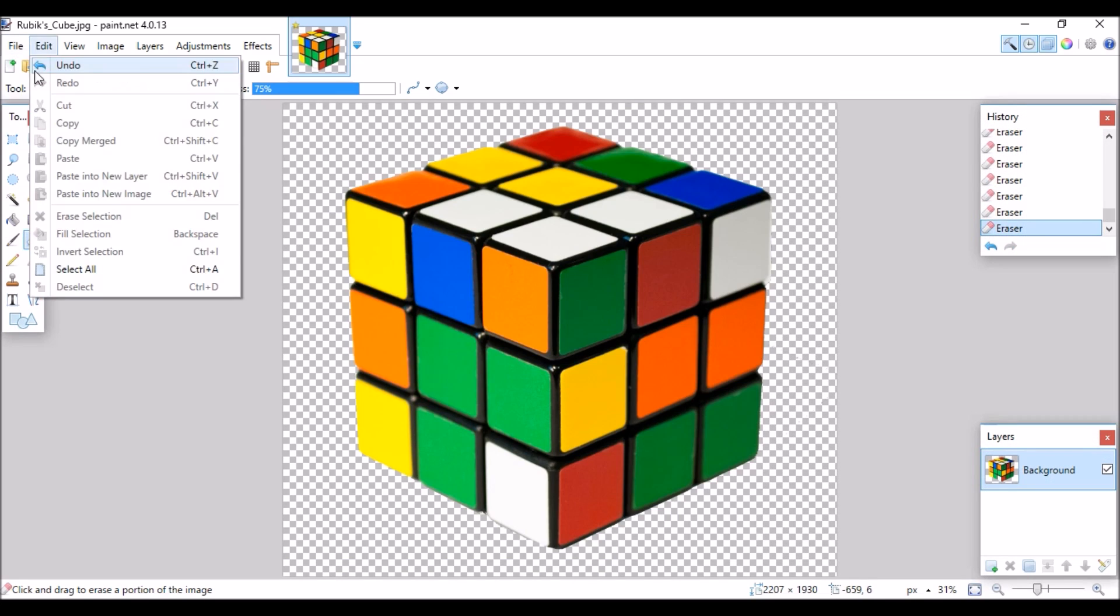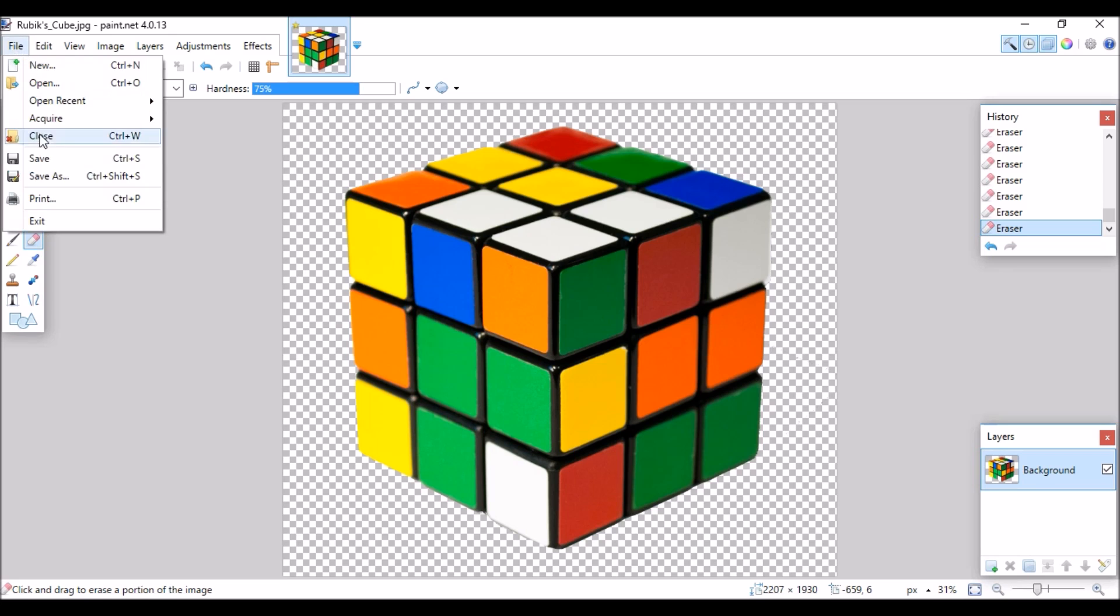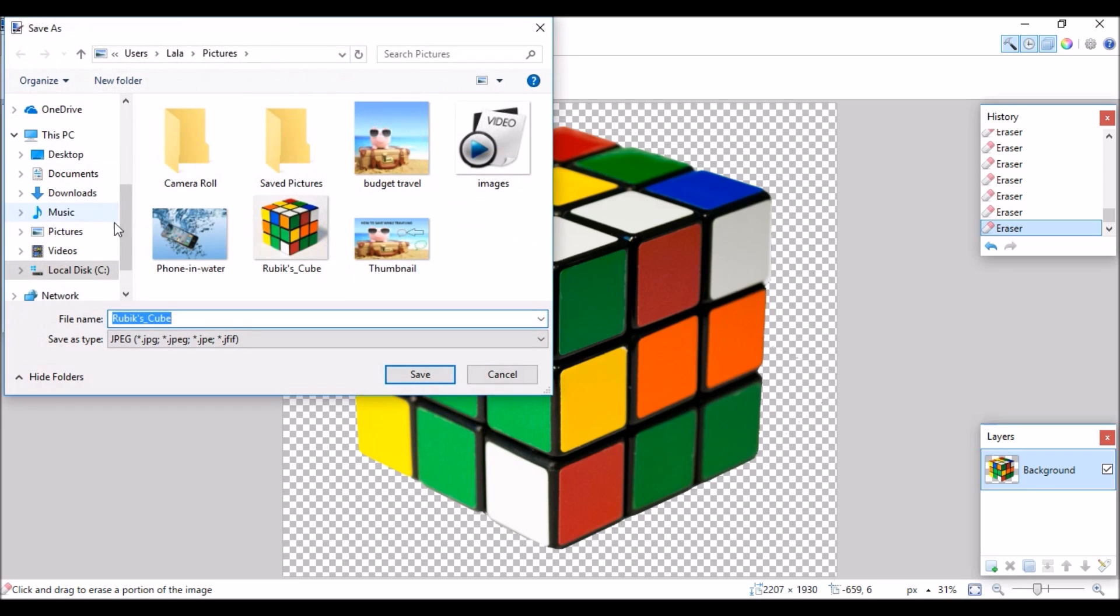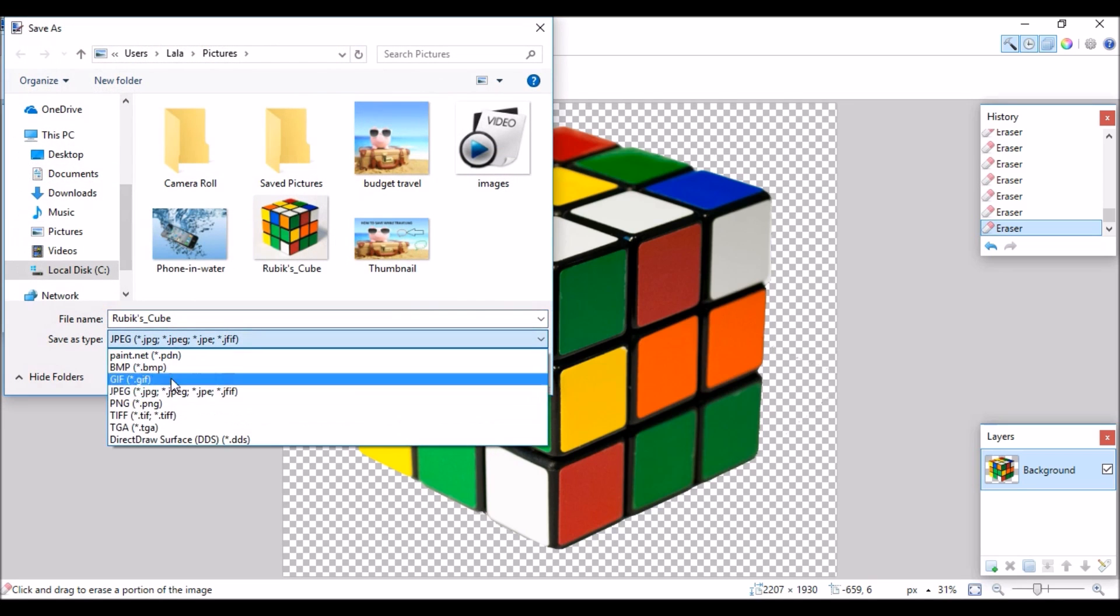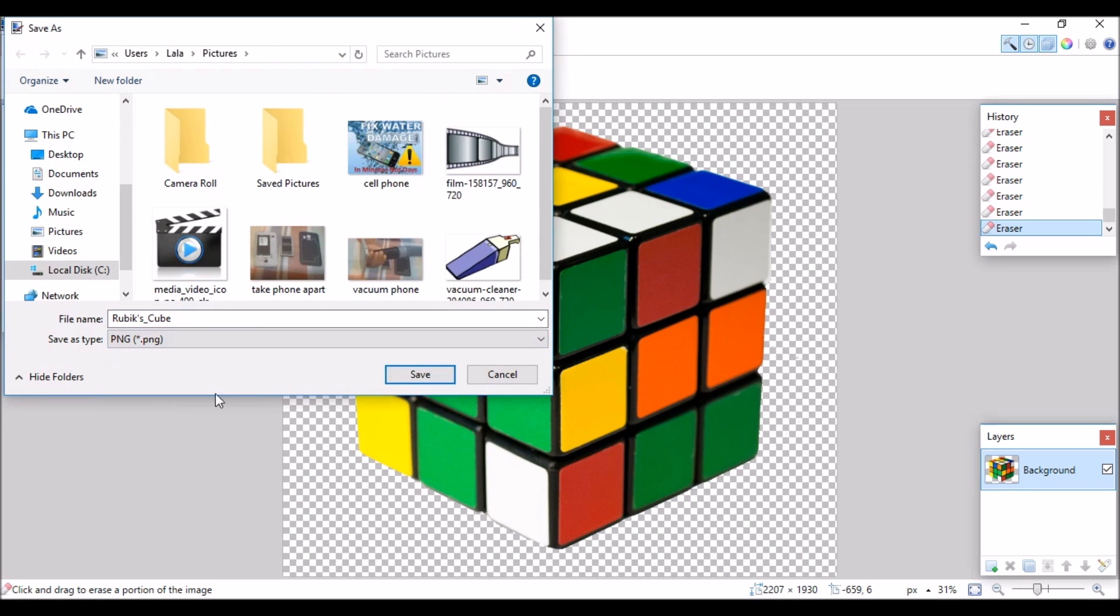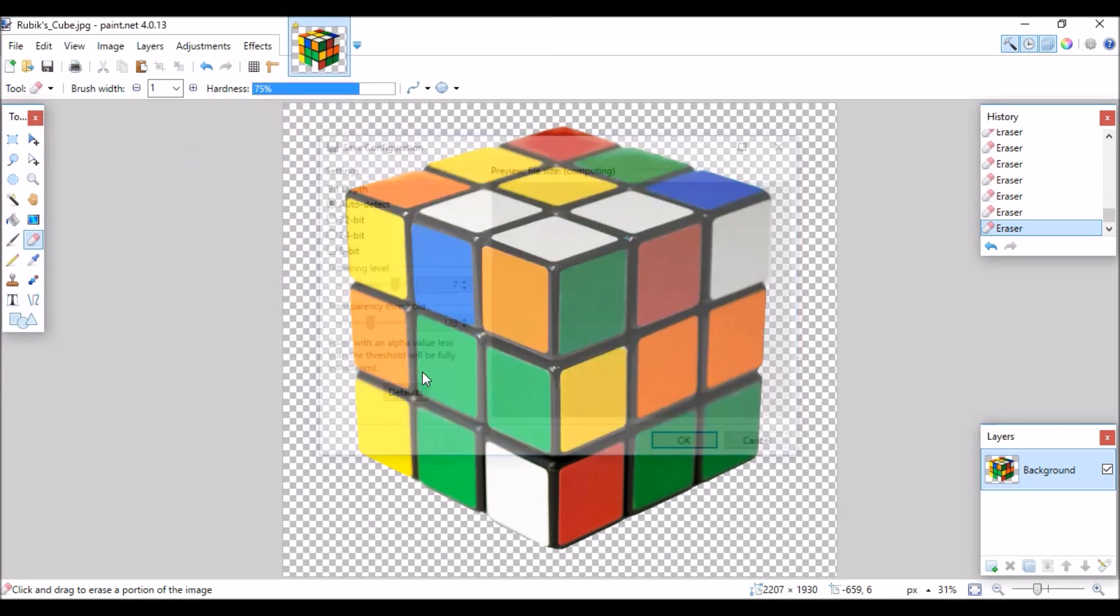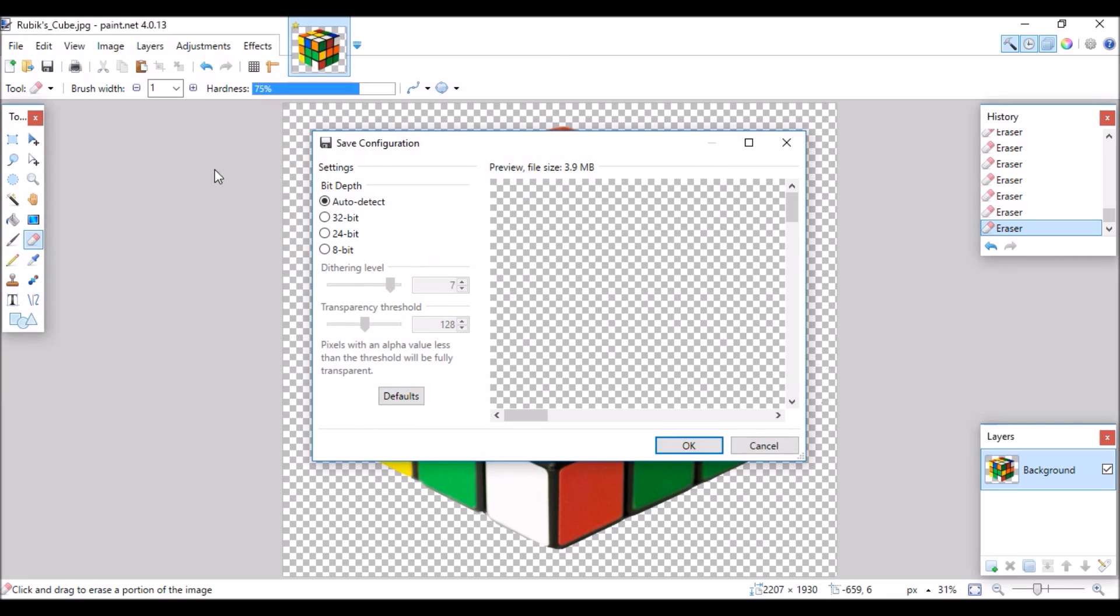The final step is to save the document as PNG. This is a very important part. If you don't save it as PNG the transparent background won't show up.